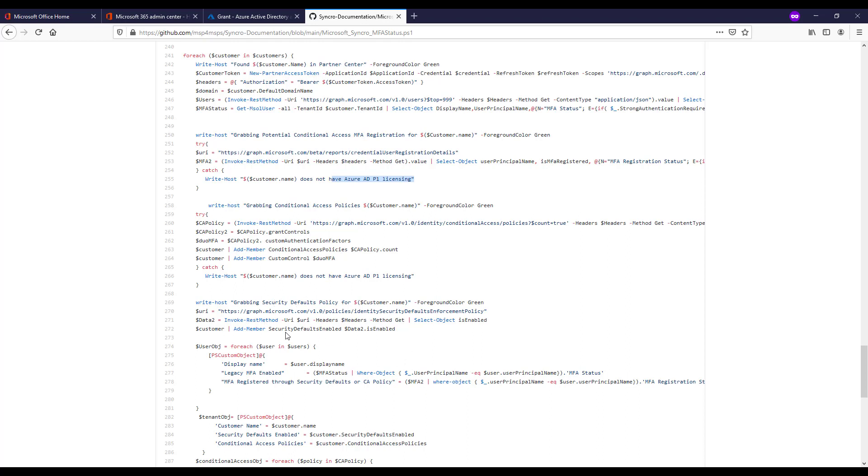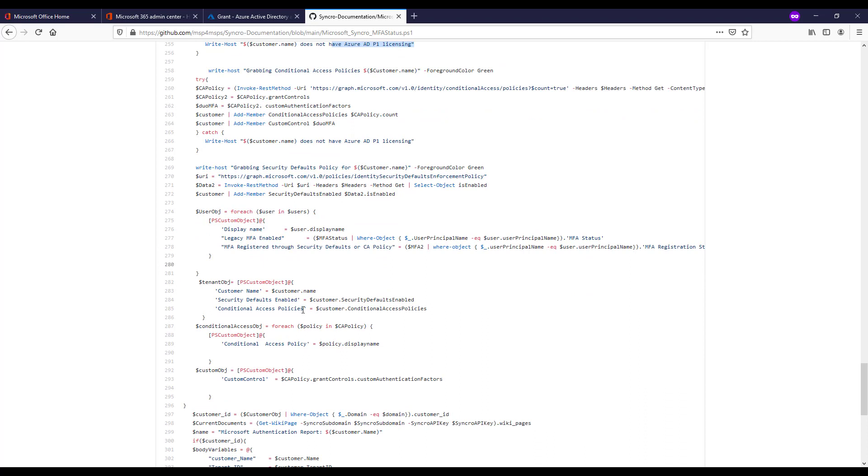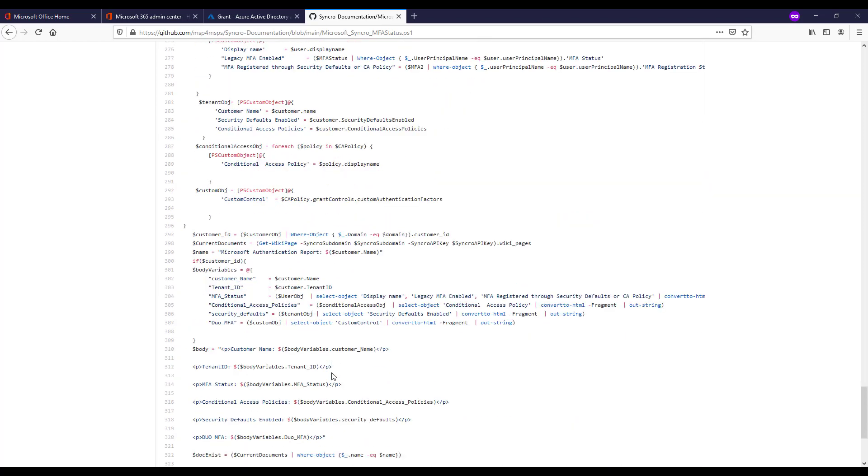We're getting the conditional access policies by name and also looking for that Duo MFA as part of that as well for custom control. And then lastly we're looking for security defaults policy whether it's enabled or disabled within the tenant. And then from there we are creating this user object where we're putting in some of the fields that are concatenating on here like the legacy MFA or if they're registered via security defaults or conditional access policies. We're then defining some tenant objects that we can display information on.